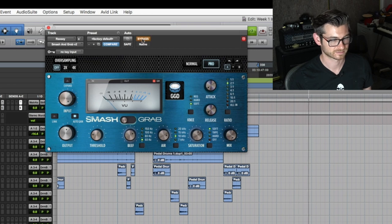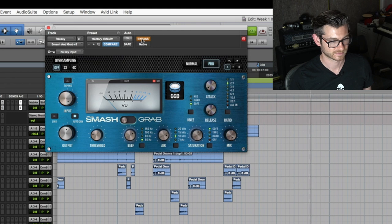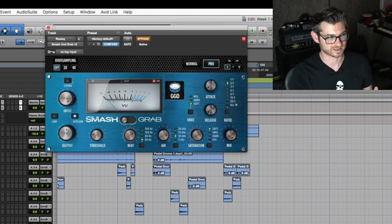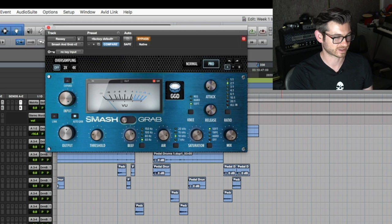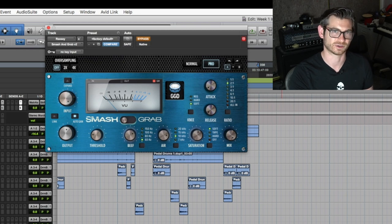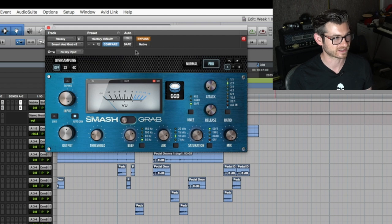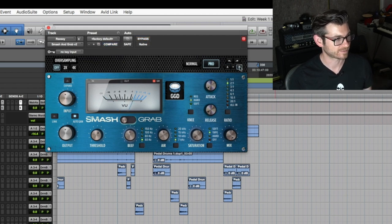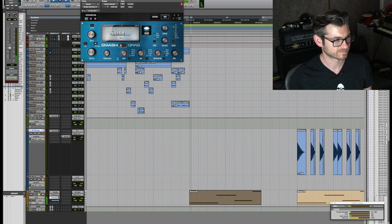You can actually hear on that note right there it kind of cuts out a bit, and that's when the compression is folding over itself. I love the sound of that. So I'll quickly reverse engineer what happened there.